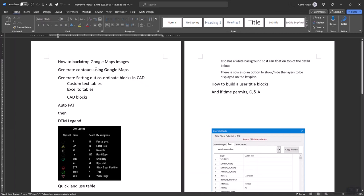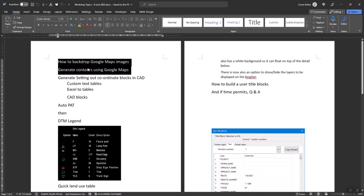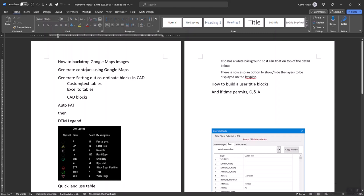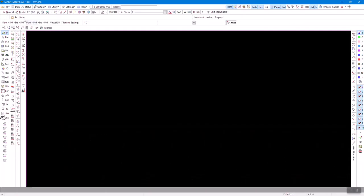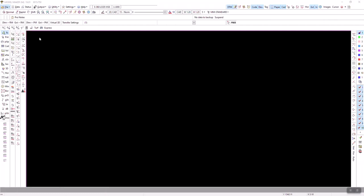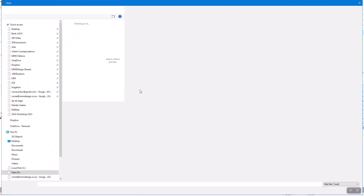These are some of the topics I'm going to cover now: bringing Google images and generating contours from Google Maps. We're all surveyors here, and we know that we need a contour somewhere for a preliminary quotation. It's nice to be able to do that, and Google Maps gives us fairly good heights so we can incorporate that. Let's quickly start with that.